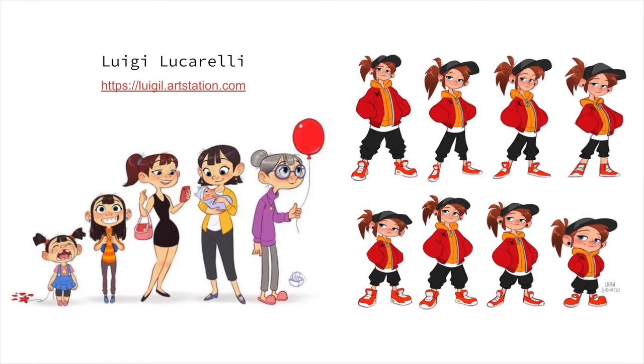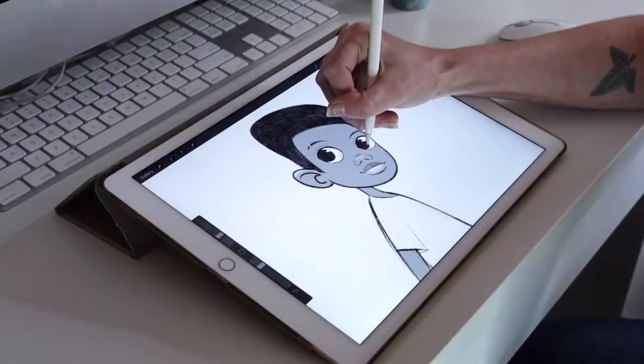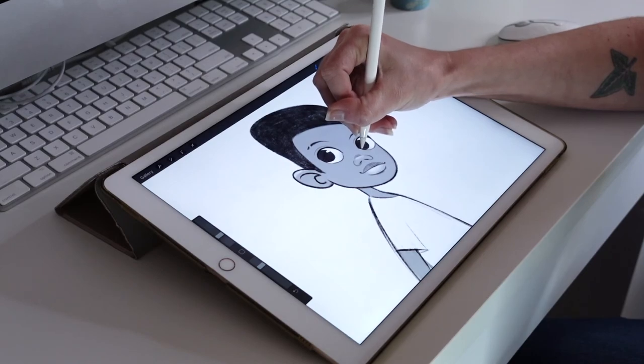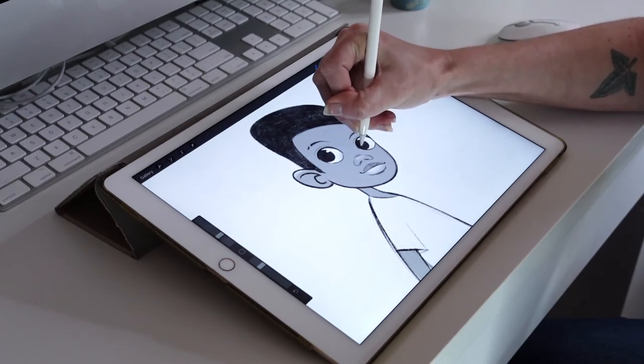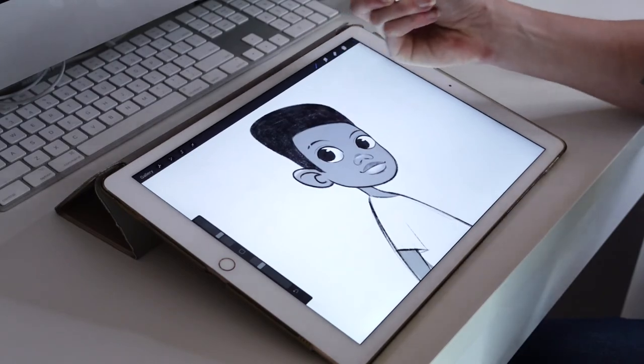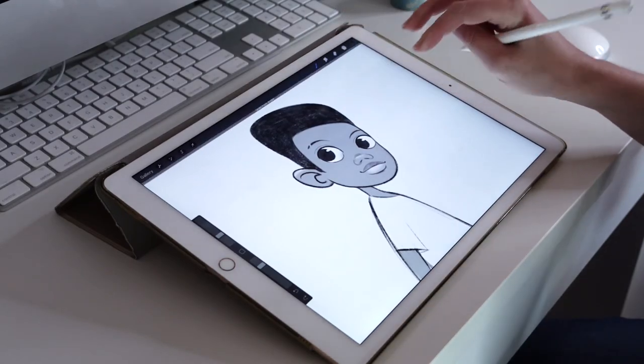I'll go over some of my greatest inspirations, all of the different tips and tricks I use to age a character up or down, what qualities in kids make them look young, and which of these qualities you can exaggerate in cartooning. And finally, I'll demonstrate my process for designing a young character.